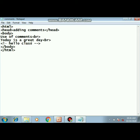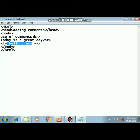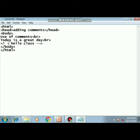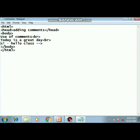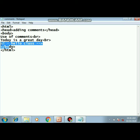Now here you can see this 'hello class' written here is a comment. And how do we write a comment? We use an exclamatory mark as you can see over here, followed by two dashes. And at the end also, after the word we've written, we have to give two dashes. This is the simple way of giving the comment in HTML.